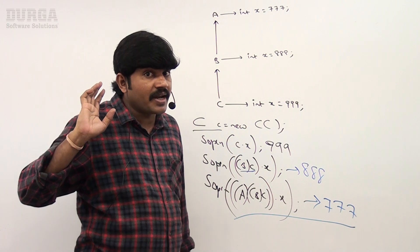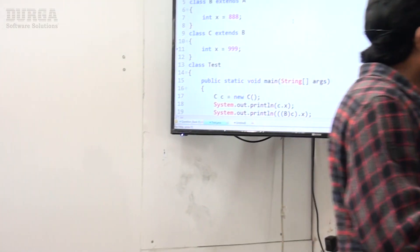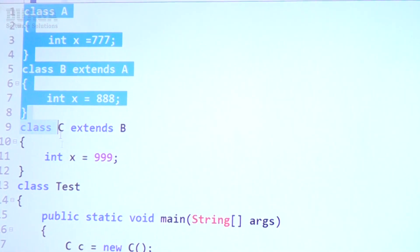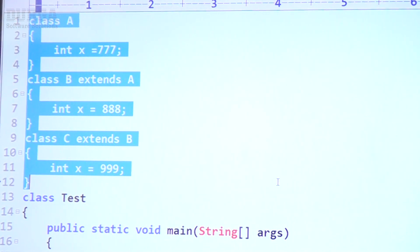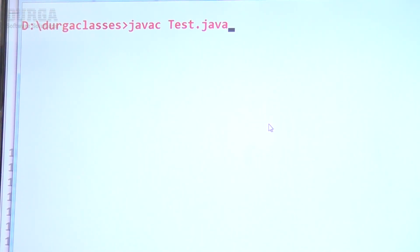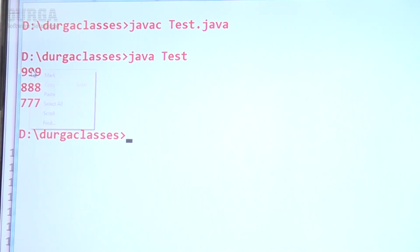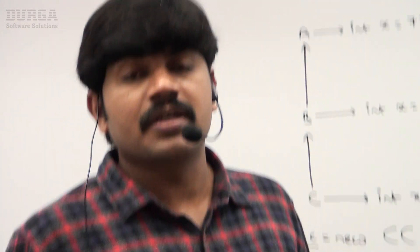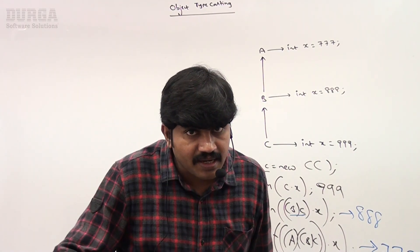Variable resolution is always taken care of by the compiler based on reference type, not based on runtime object — because overriding is not applicable for variables. Let me show this example. The code compiles fine and output is 39, 38, 37. So typecasting is a very important terminology. You should have very clear understanding of all these concepts.